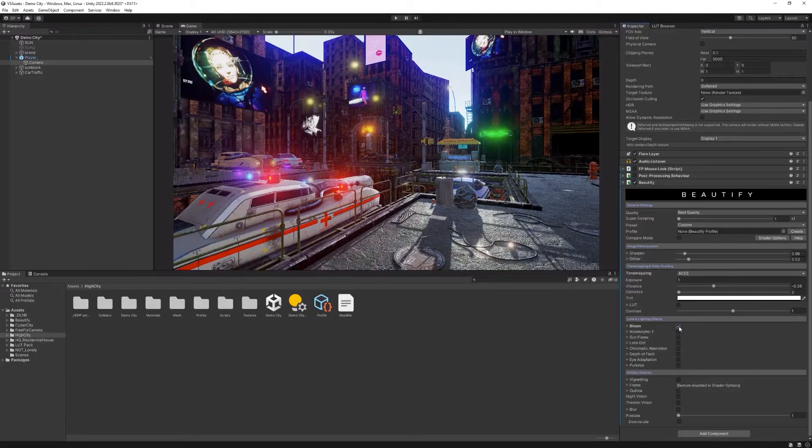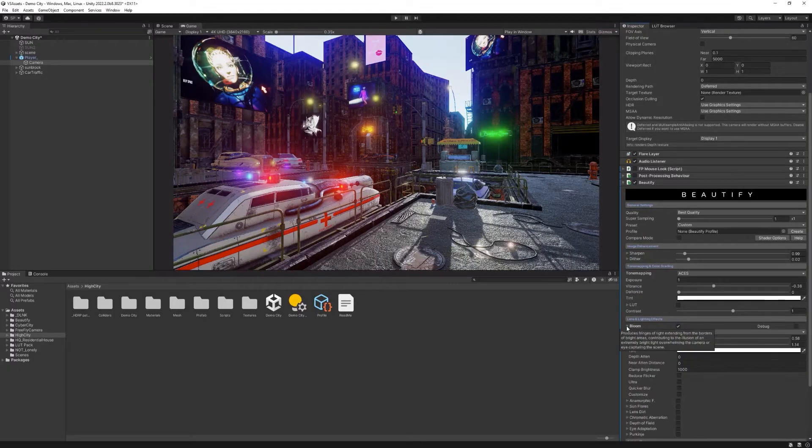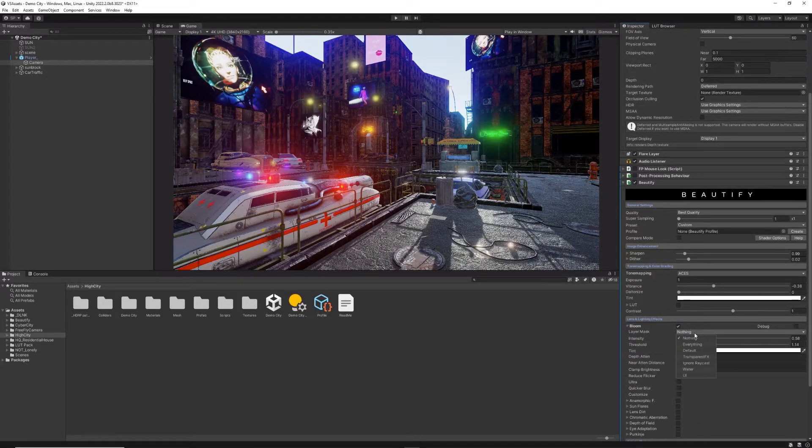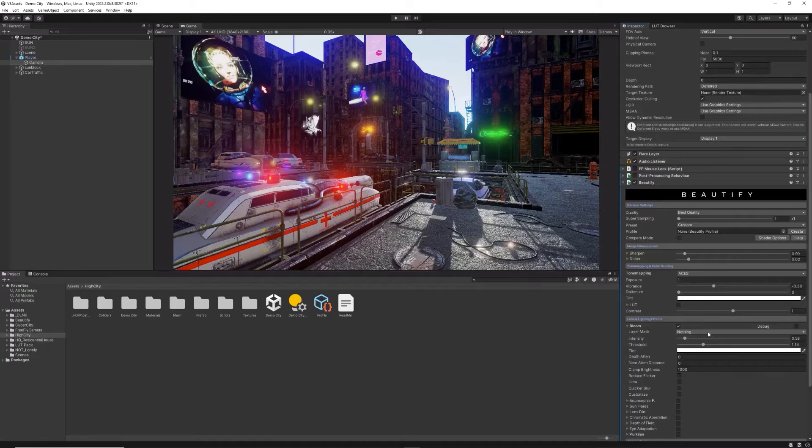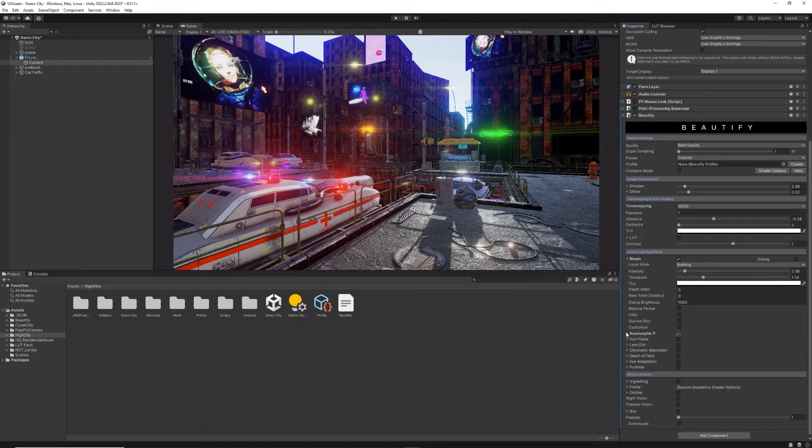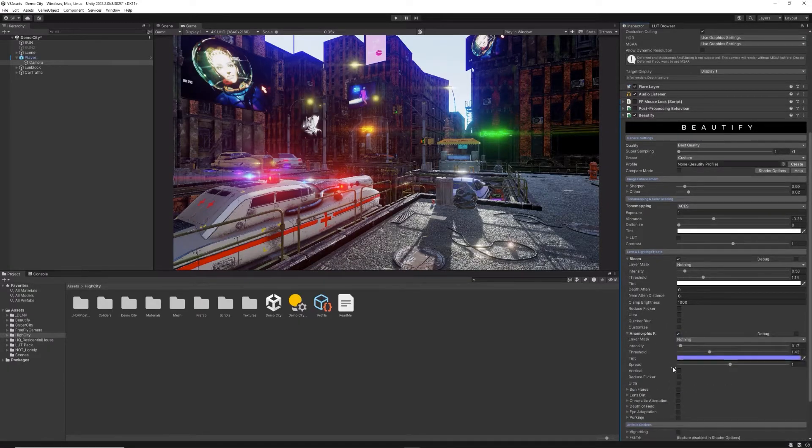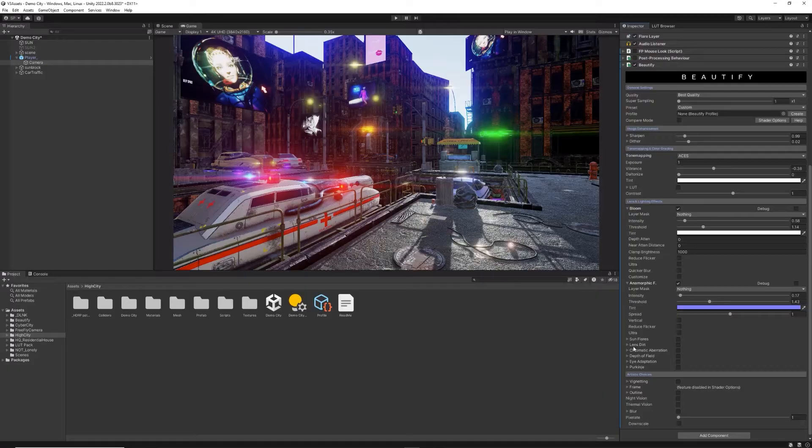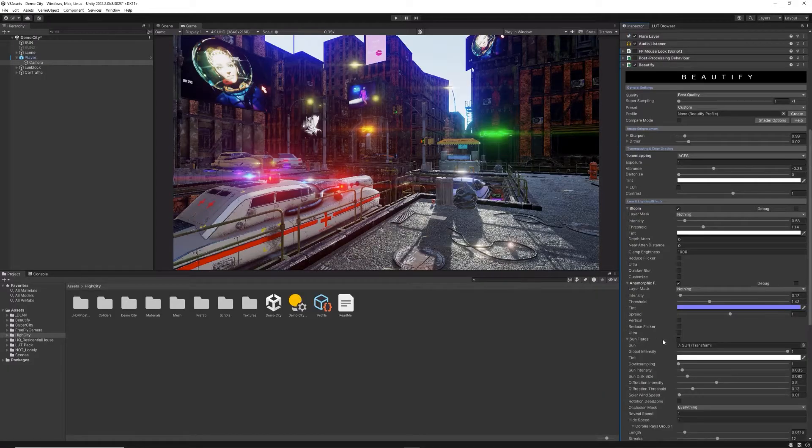Lens and Lighting effect section includes a gorgeous bloom effect with ability to customize the different layers, anamorphic flares to add an artistic or sci-fi look to bright light sources,